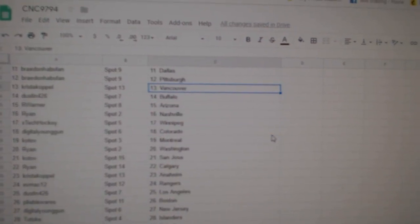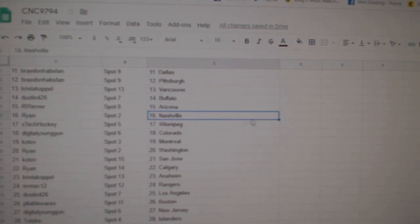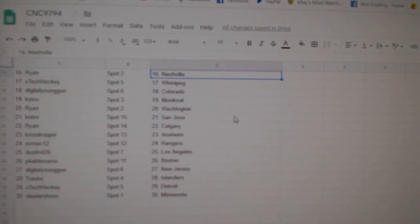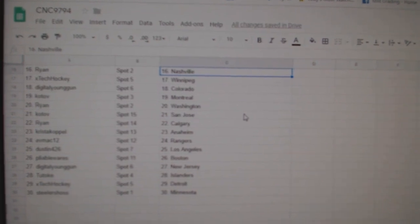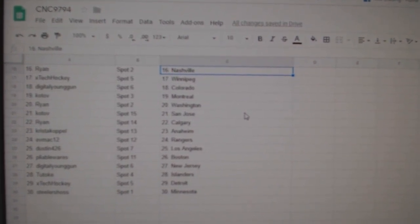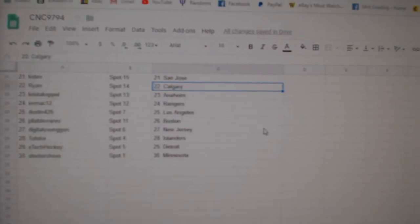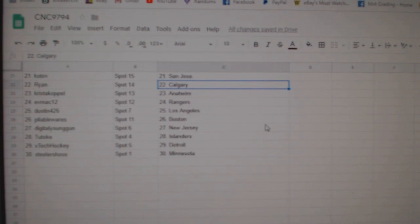Krista has Vancouver. Dustin, Buffalo. R Warner, Arizona. Ryan, Nashville. X-Tech, Winnipeg. Digital Young Gun, Colorado. Kotov, Montreal. Ryan, Washington. Kotov, San Jose. Ryan, Calgary. Krista, Anaheim.